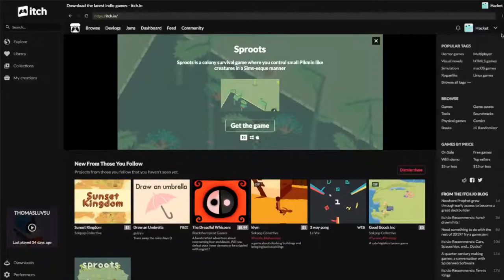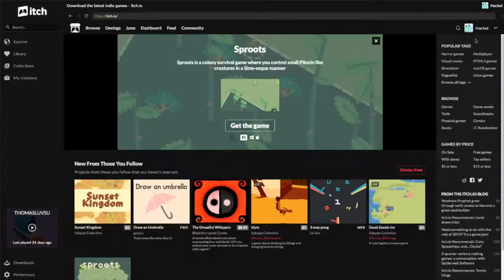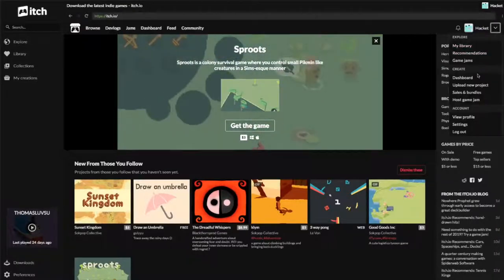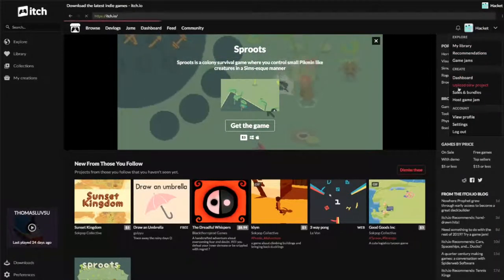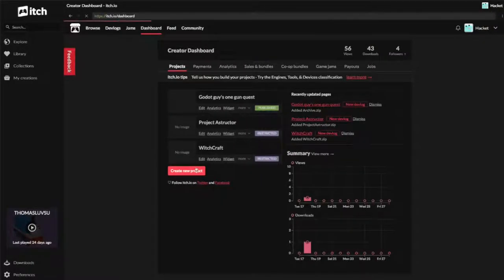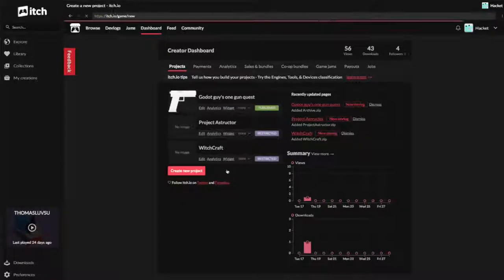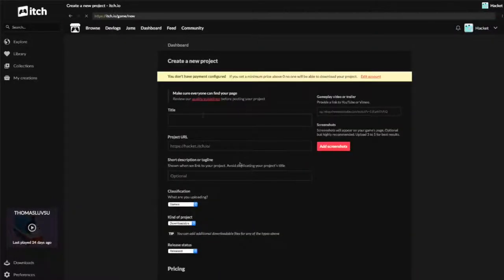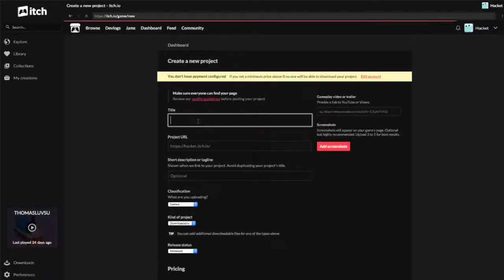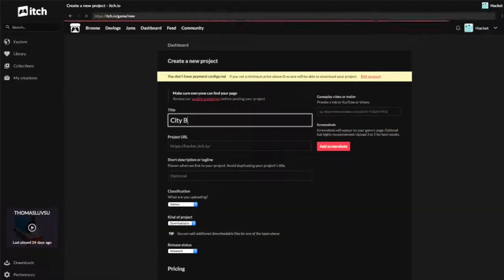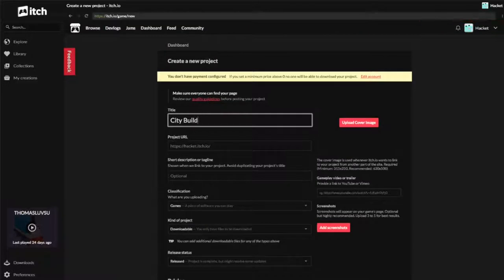I've got it done and I'm just going to switch over to itch here. I'll go to my dashboard by clicking the drop down menu. I'm going to press Create a New Project and then give it a title, so in this case it's City Builder.